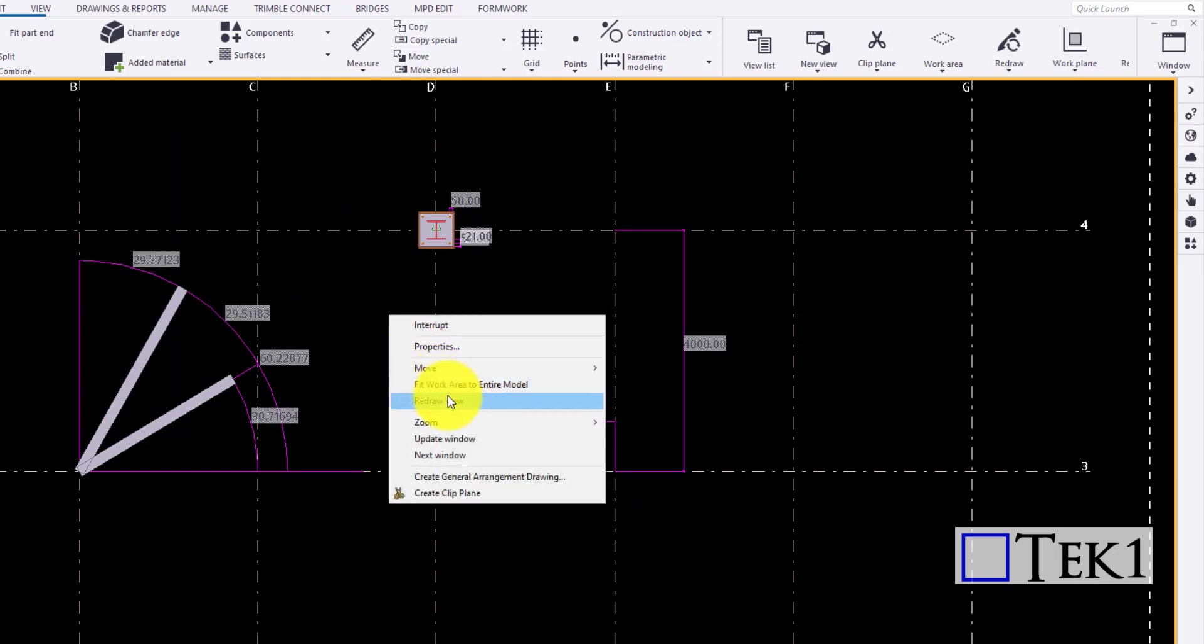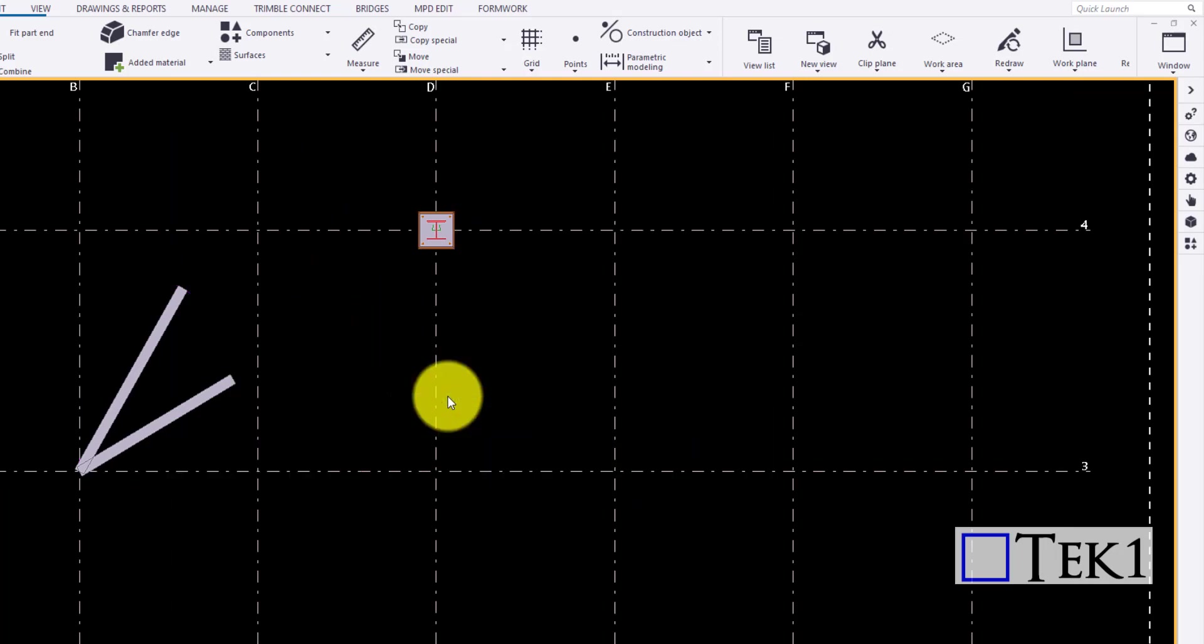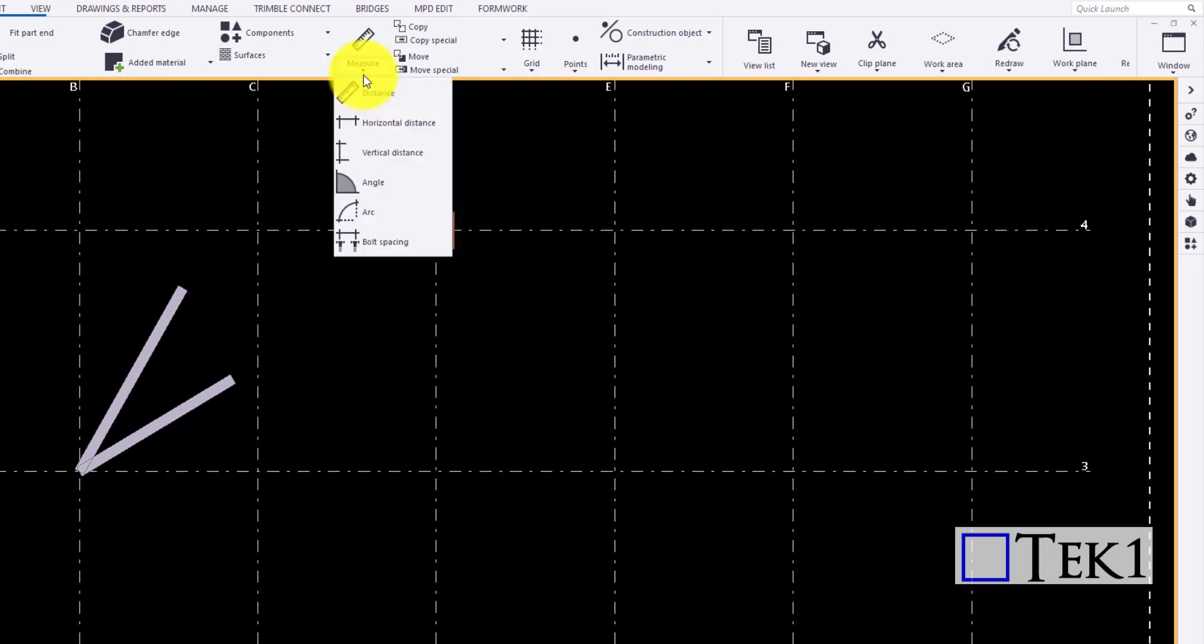You can right click and click redraw or use the shortcut Ctrl plus u to hide the measurement values.